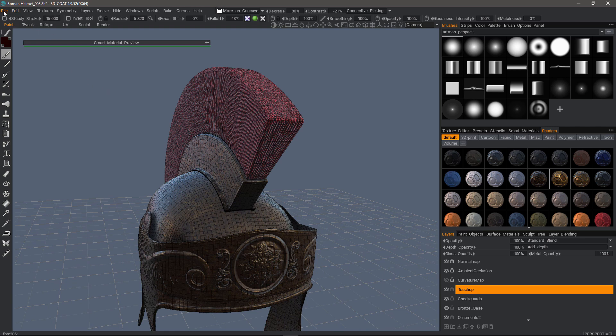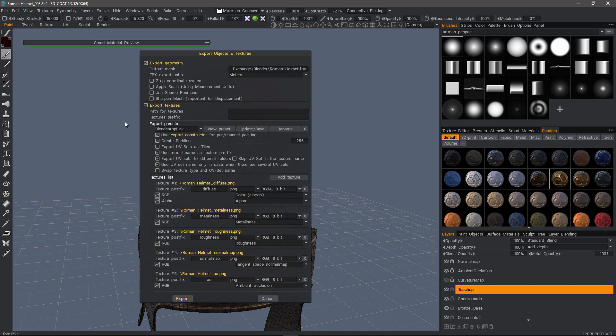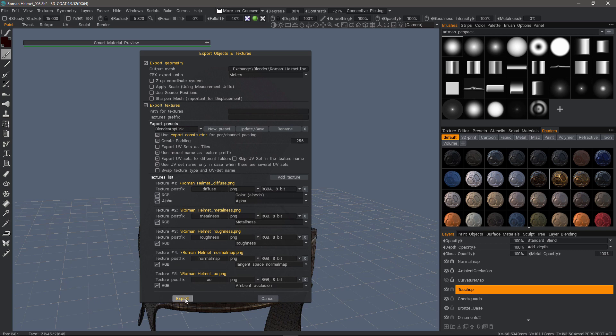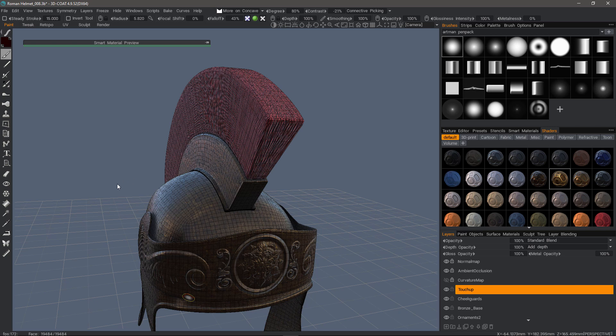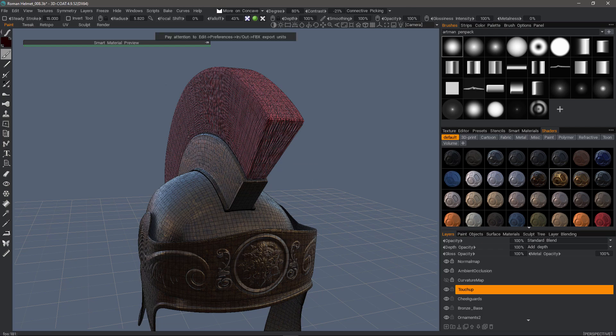I'll go to the File menu. Open in original app. We have our same settings that we used previously. Go ahead and hit Export. In such a case where you're just making texture changes, you can uncheck the geometry and have it just send only the texture maps.